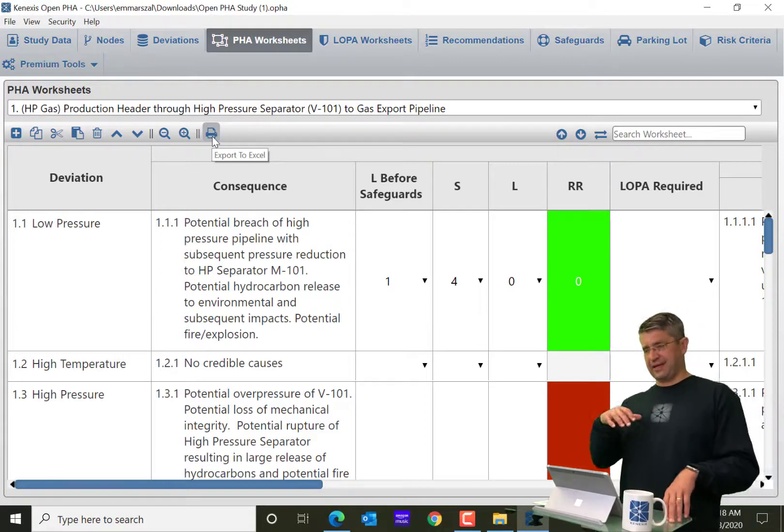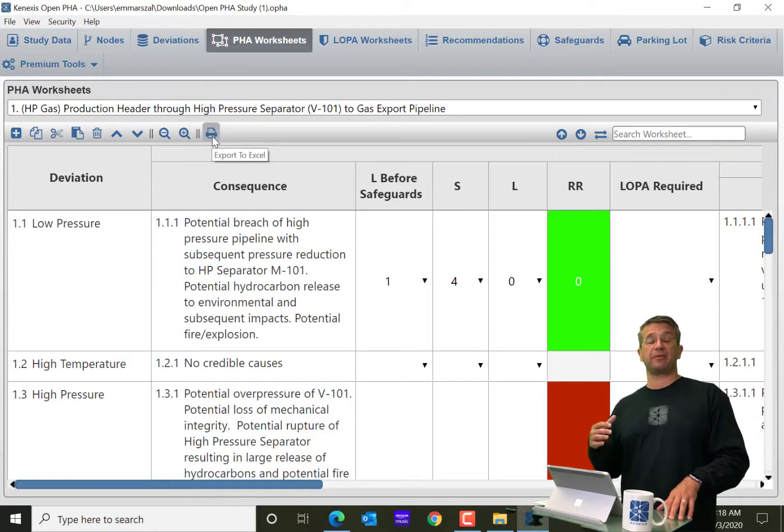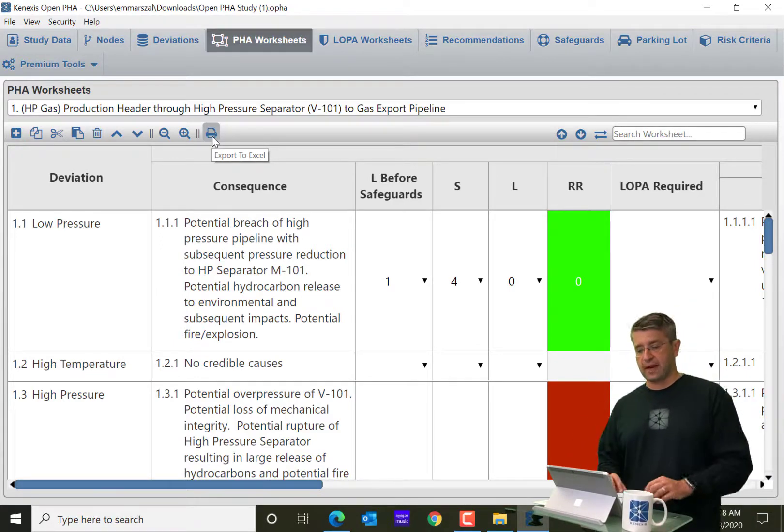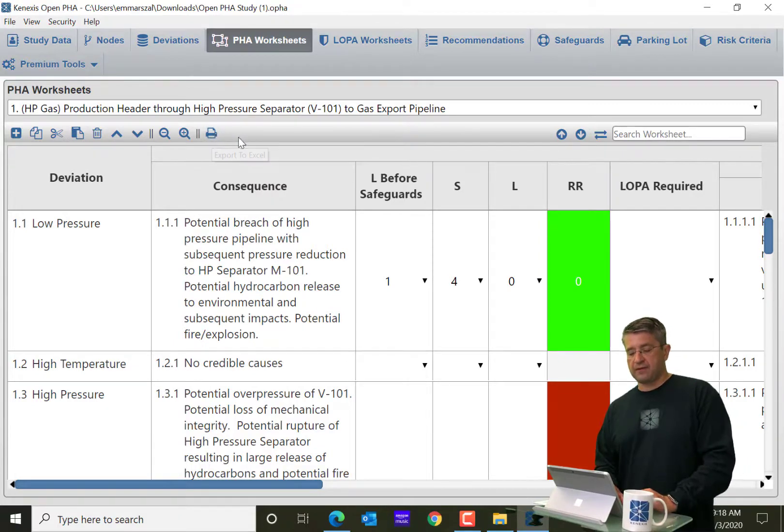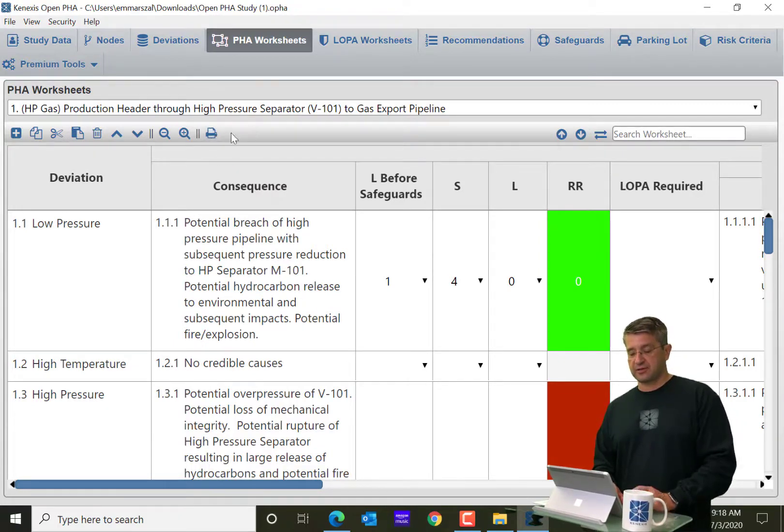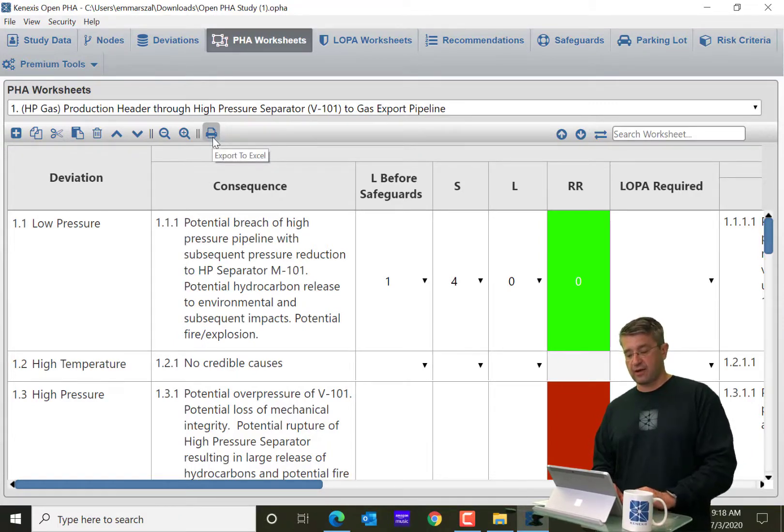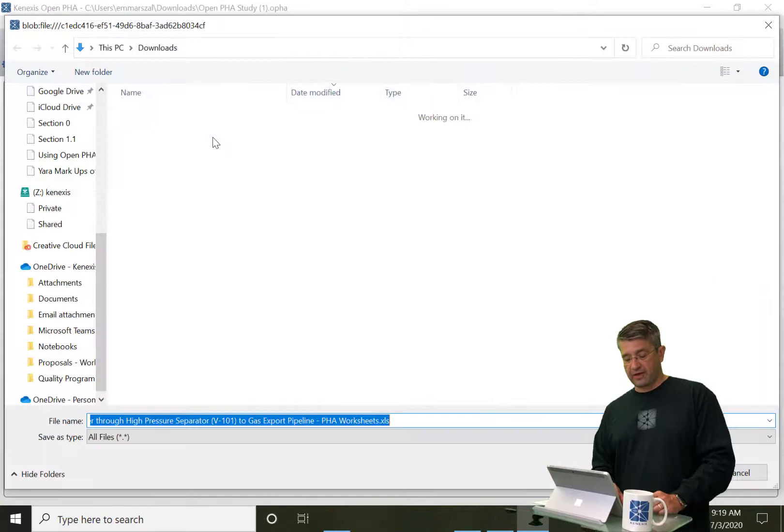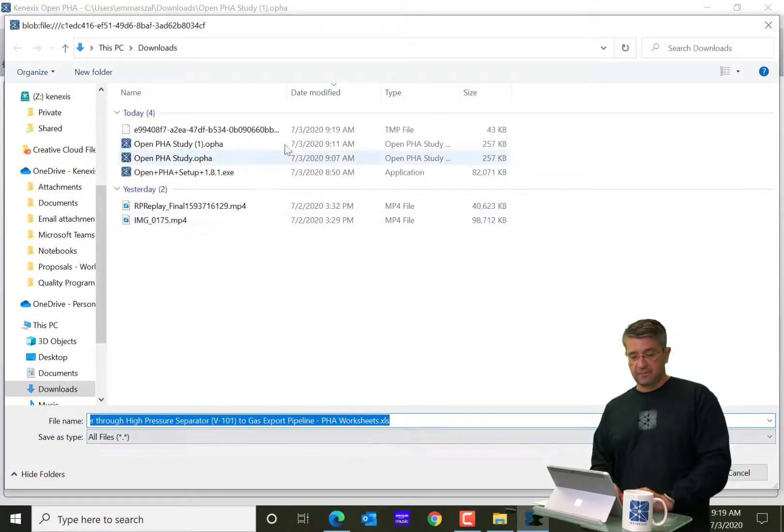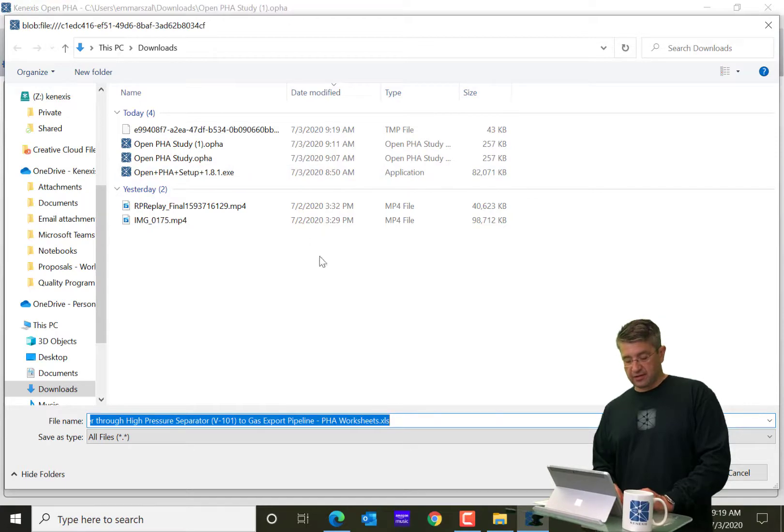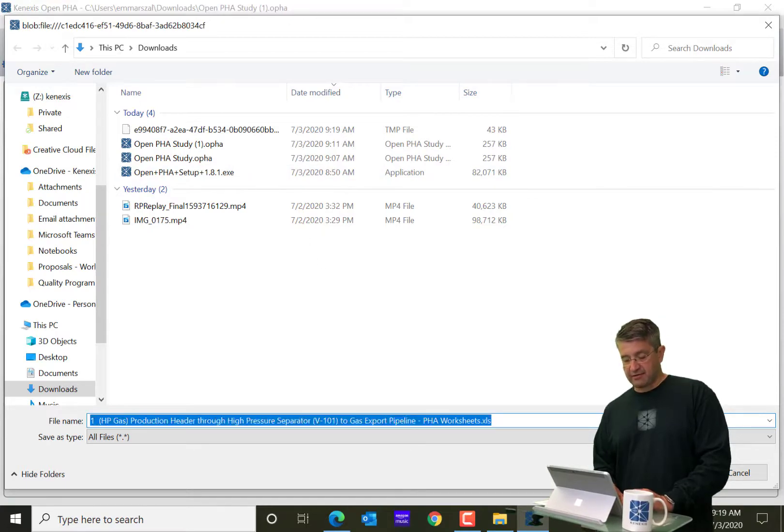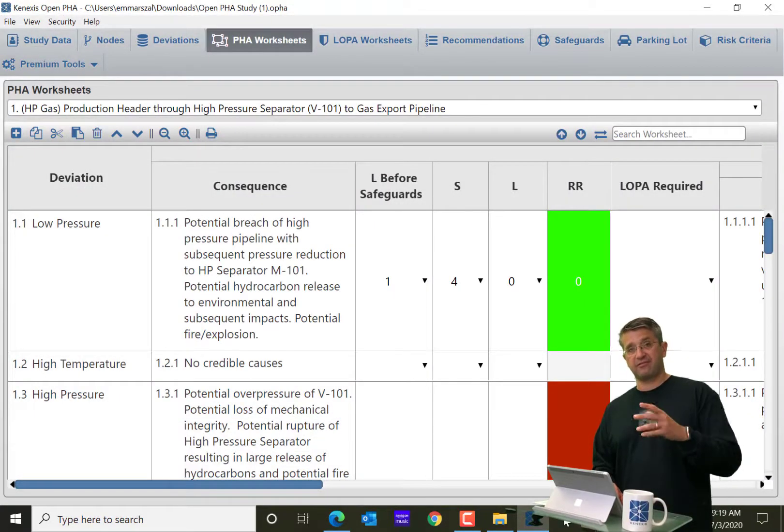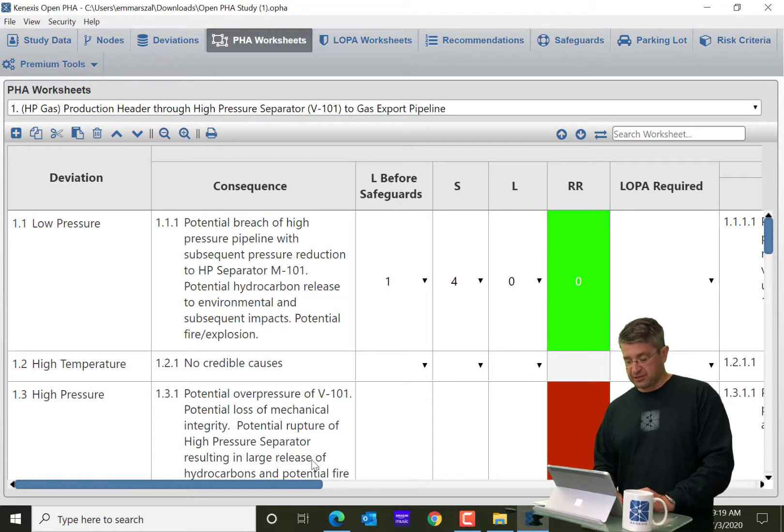And then you have the print functionality. So this is the very easy print functionality. When we get the premium features, I'll talk about the more elaborate printing. But the quick printing is simply an export to Excel. So it'll take everything that's on the table that you're looking at right now. When I click this button, it's going to export all that to Excel. You see a typical file dialog. And if I click save, it just saved that information, the information on this spreadsheet out to Excel.